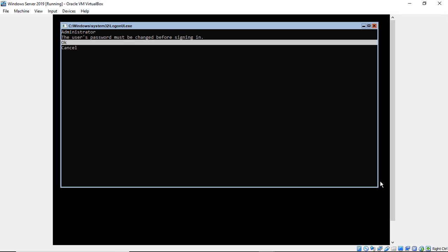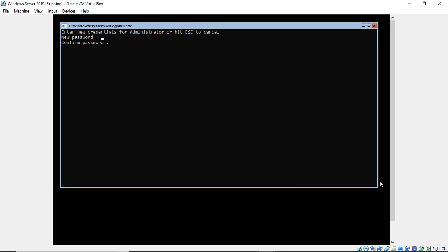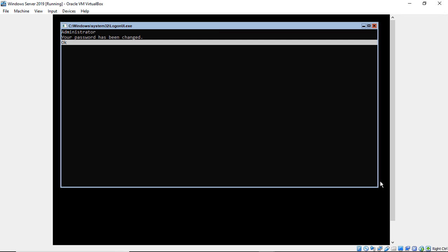It says the user's password must be changed before signing in. I'll go ahead and put in a password. There we go.